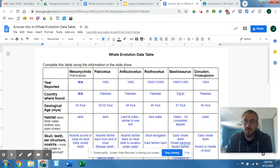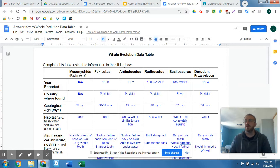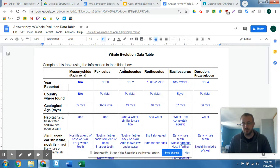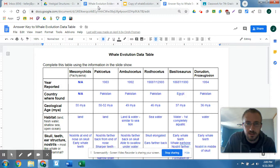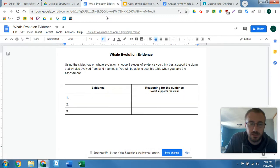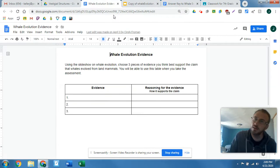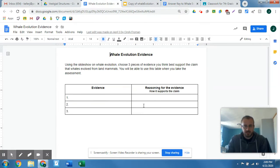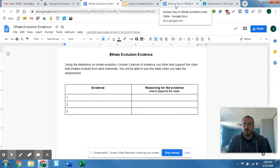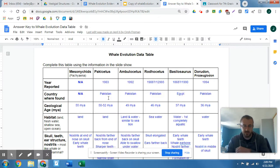And then at the end, I'm going to briefly go over what we're expecting from today's assignment, which is whale evolution evidence. This is what you'll be working on today, but we'll get to that at the end. Otherwise, take a look at some of this stuff.